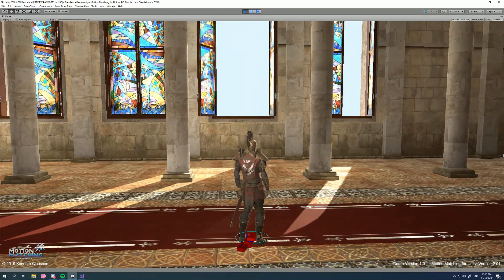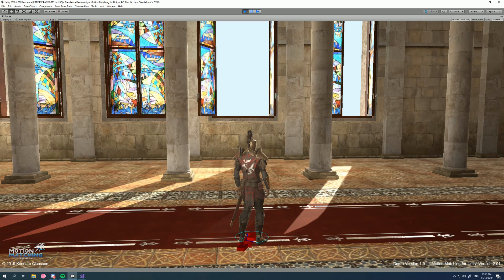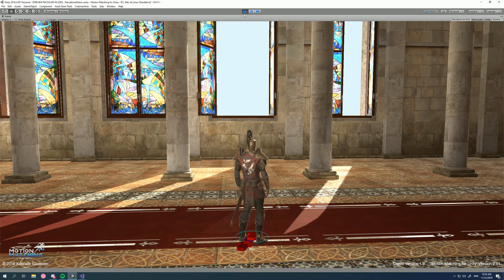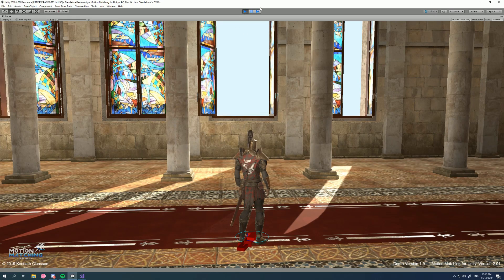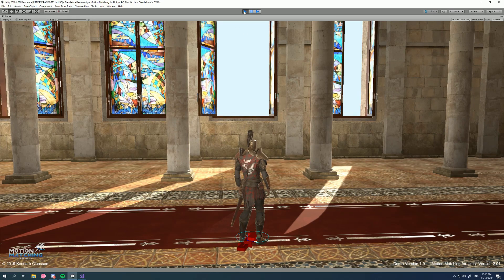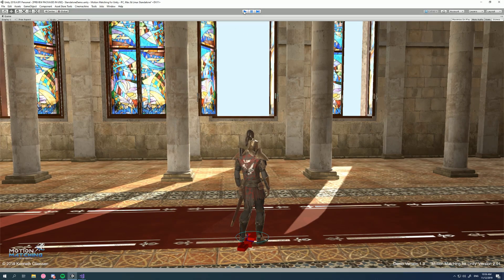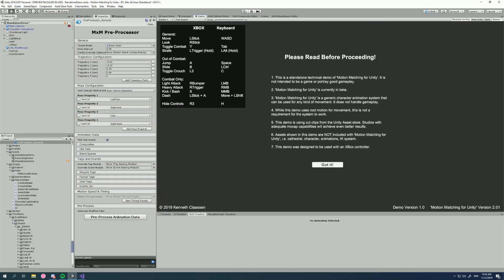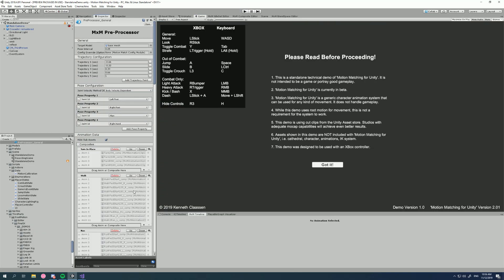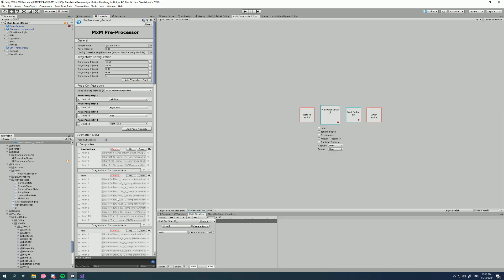So I've turned the runtime splicing off for the demo to show you this. Now let's turn it back on and have a look. I've got my composites and this particular walk is the walk forward start 90 left, and we can see we've got our two animations: walk forward start 90 left and walk forward loop in the after animations. Now we can splice these two animations together at runtime so MXM treats them as if they're one animation.